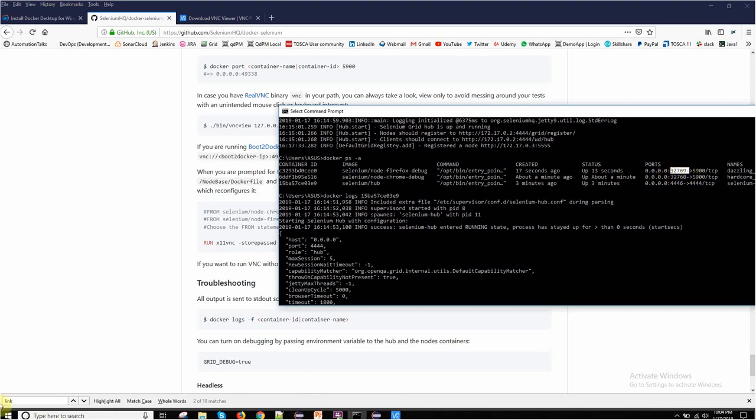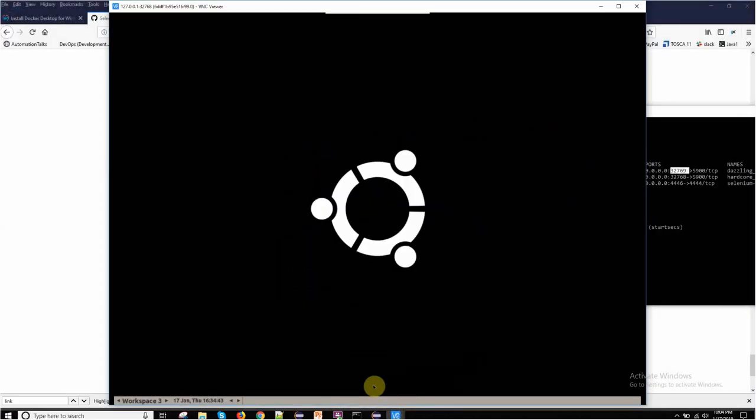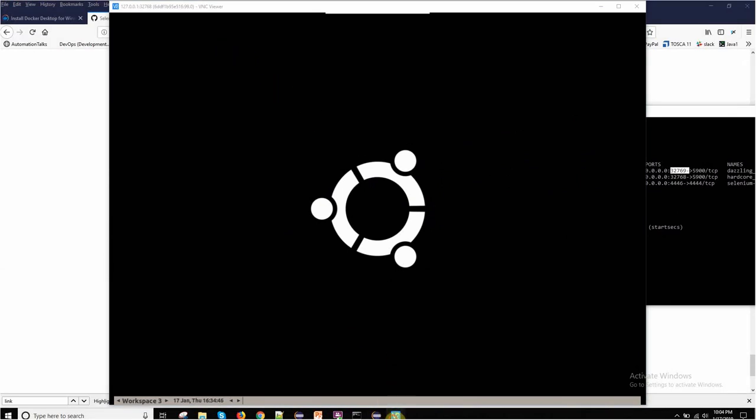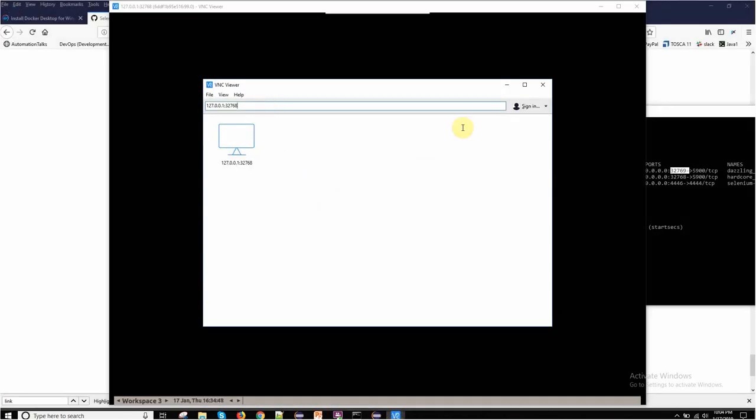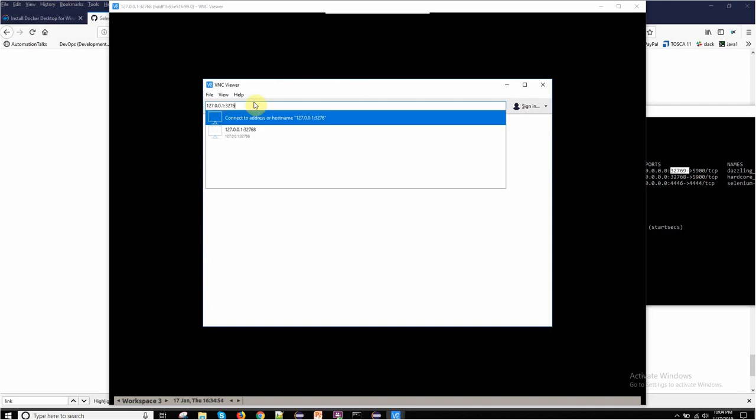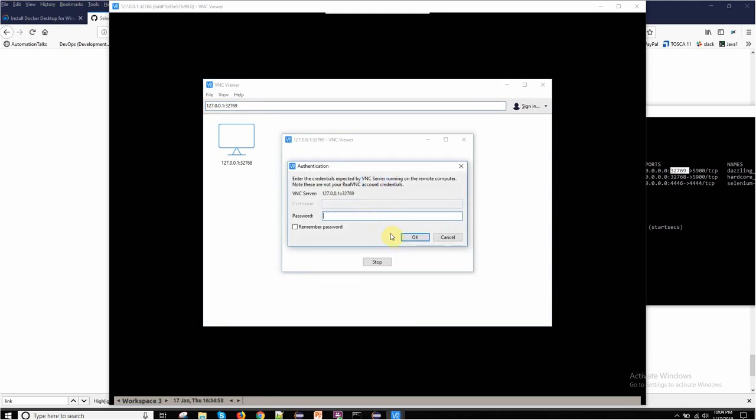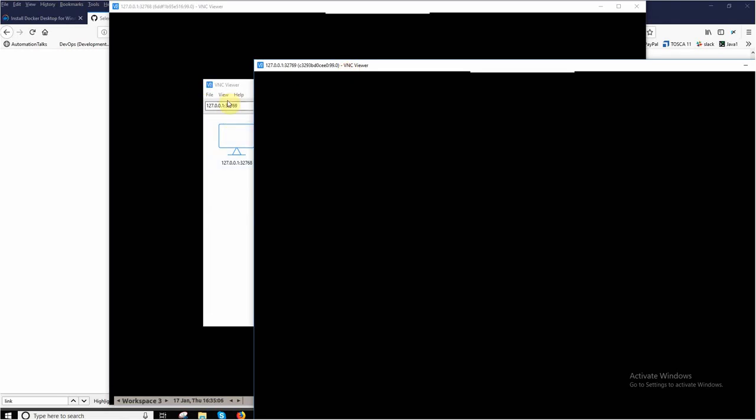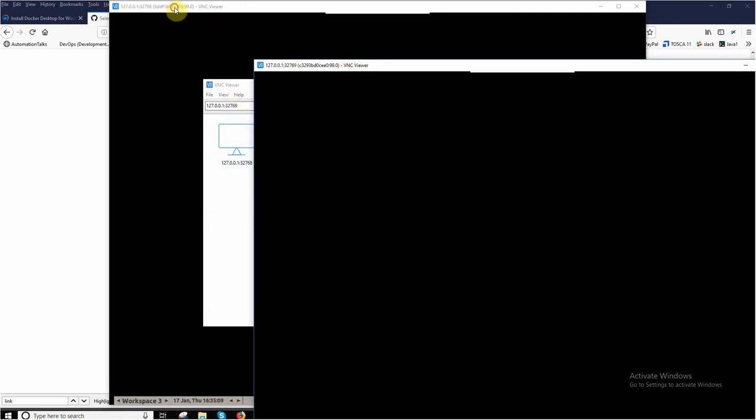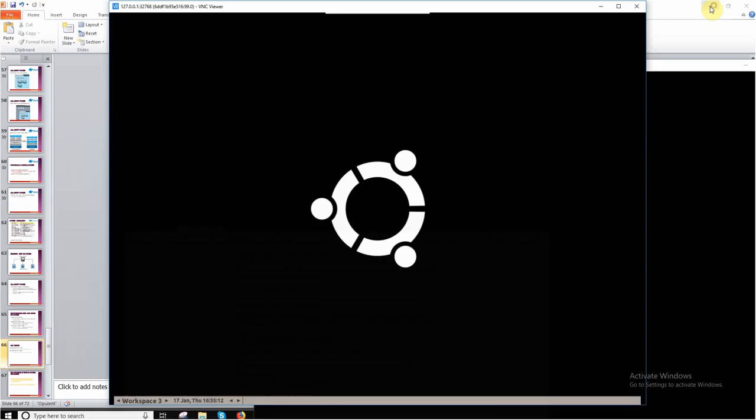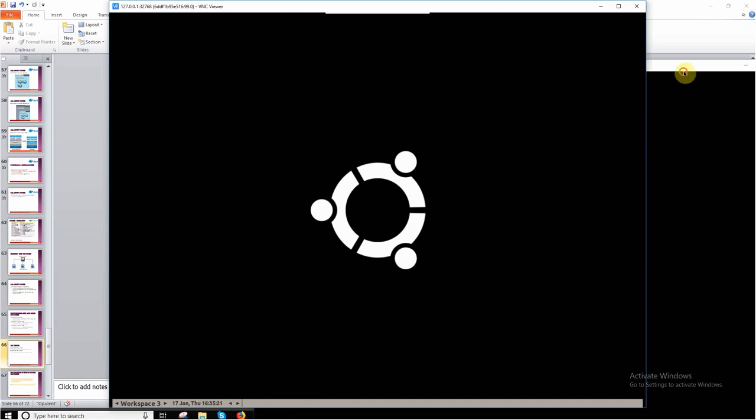Chrome was running on this port. If I want to see Firefox, then I will again connect with this particular port. You can do both the connection simultaneously. No issues. You can launch again another VNC Viewer and connect both, or even you can enter it here itself. If I hit enter, again my password is secret. Here you can see now I am connected to two servers on my different ports.